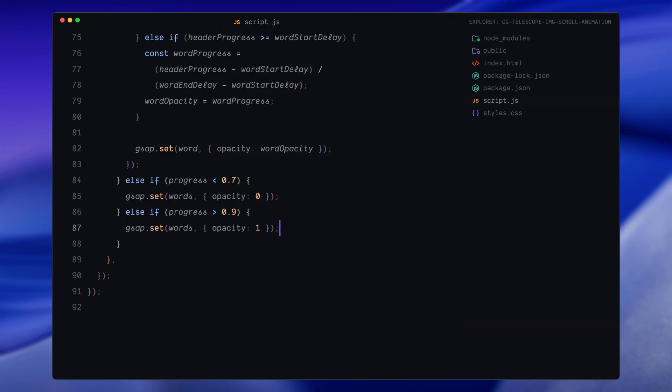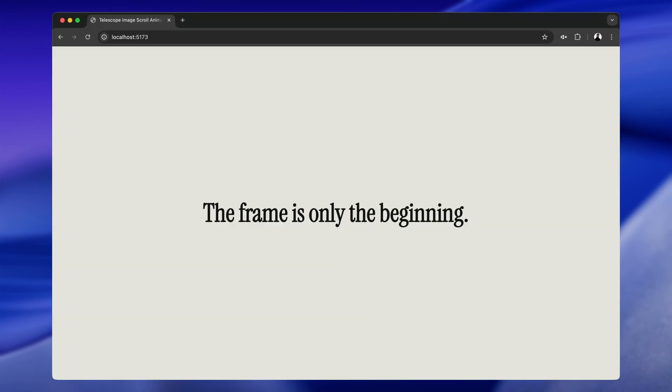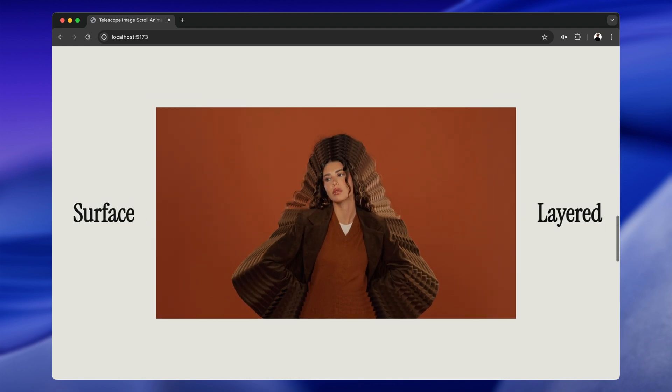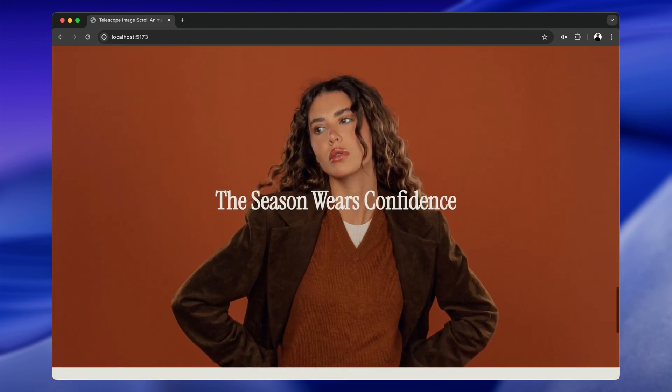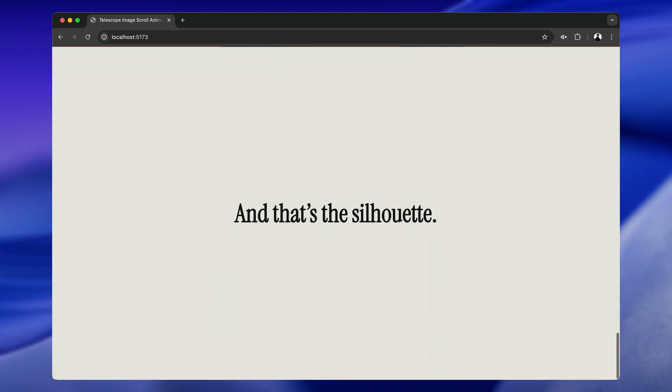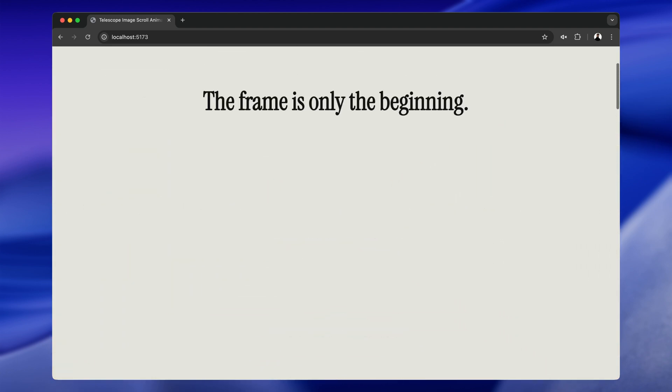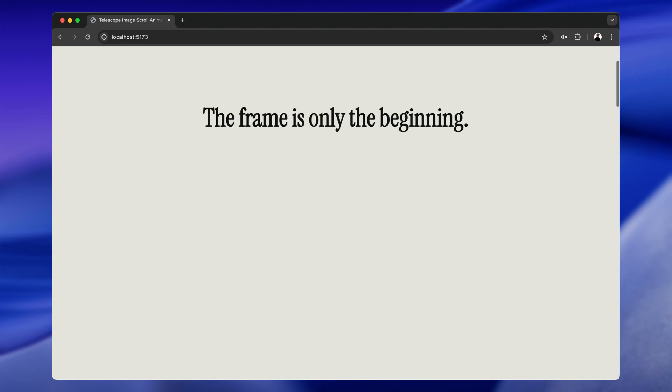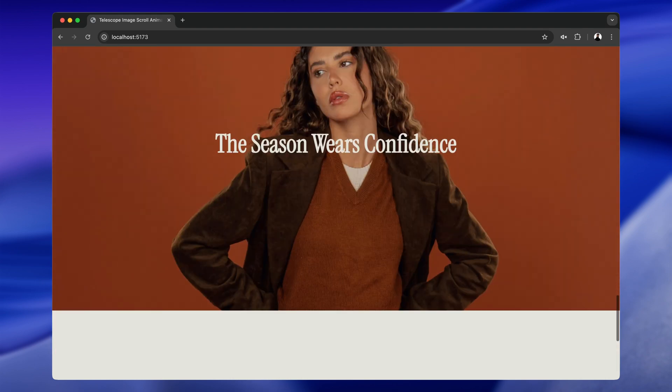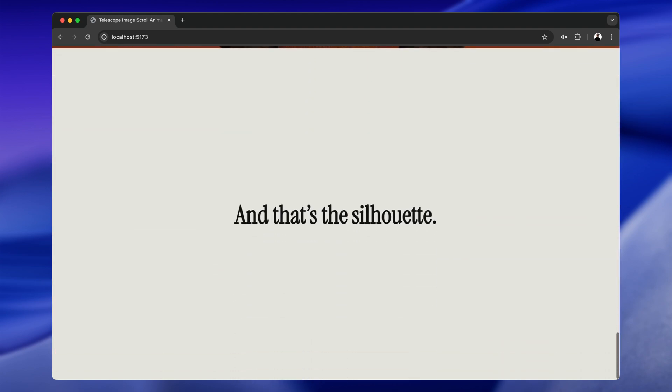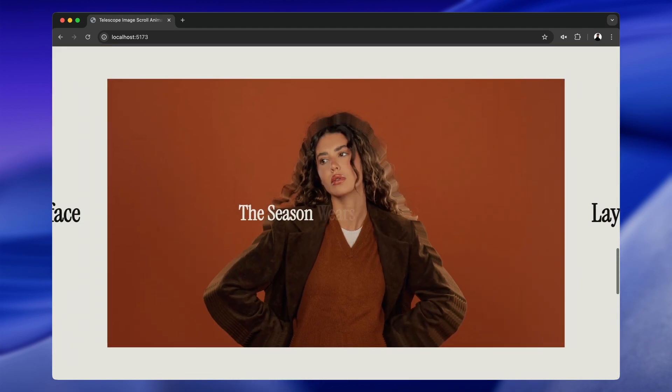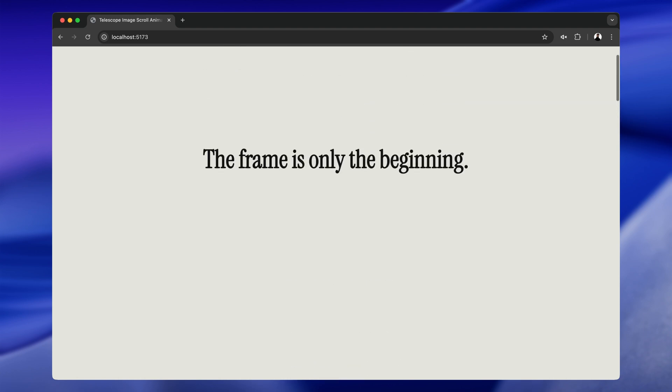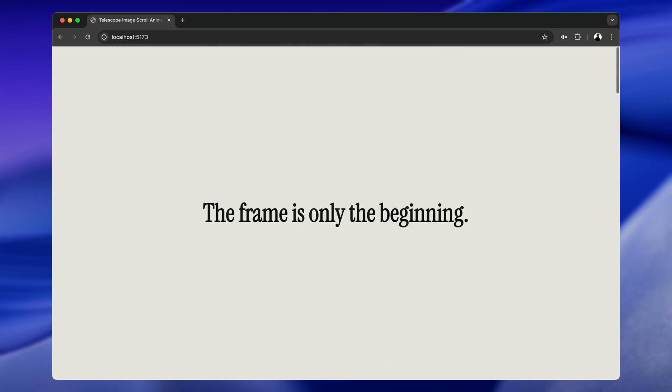So in summary, the ScrollTrigger setup pins the banner section, tracks the scroll progress and choreographs three major parts: the image container scaling up, the masked layers expanding in depth, and the text animations both at the start and the end. That wraps up the core logic of the animation. Hope you found the video helpful. See you in the next one.